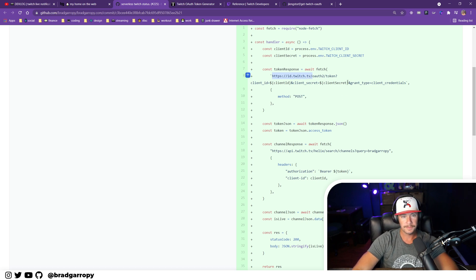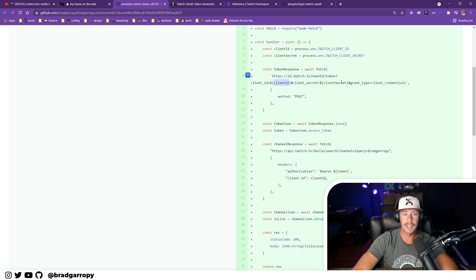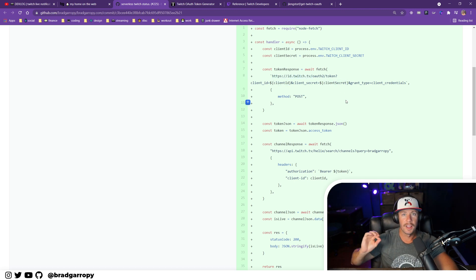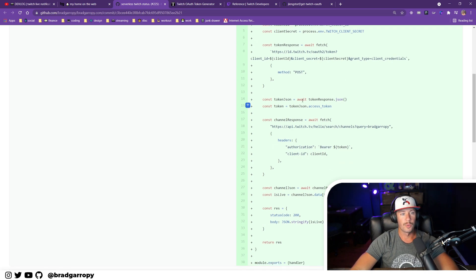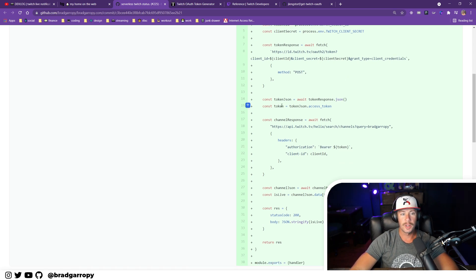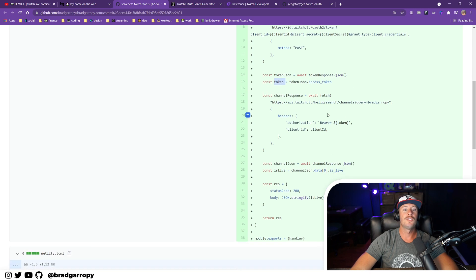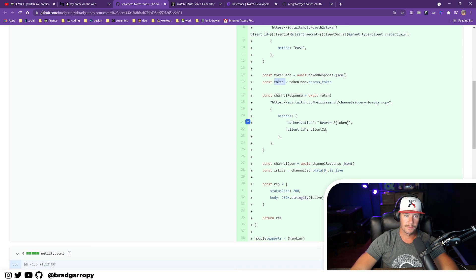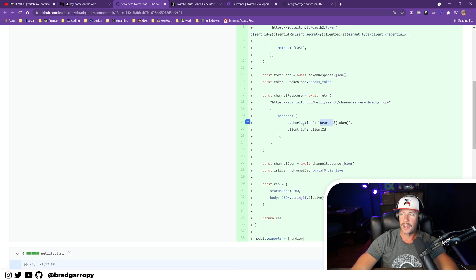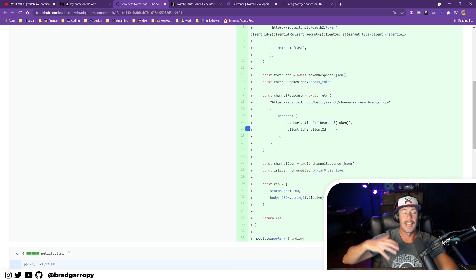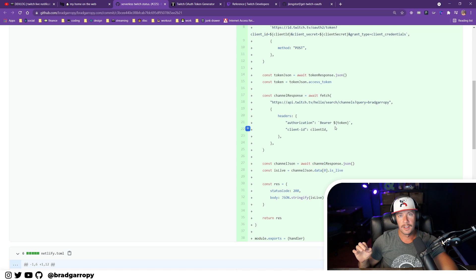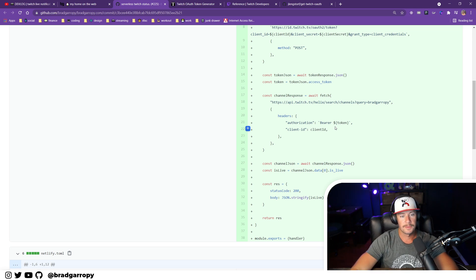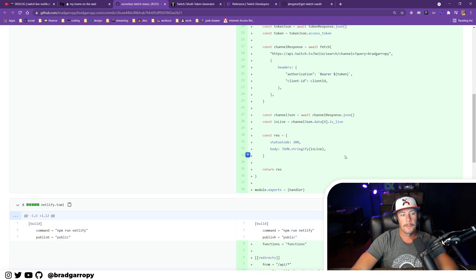I do this by using my client ID and my client secret. The client secret is not intended to be shared in the browser or with anybody else. Once I have that token, I can then use that OAuth token in the authorization header to actually authenticate the search query to grab my channel status.